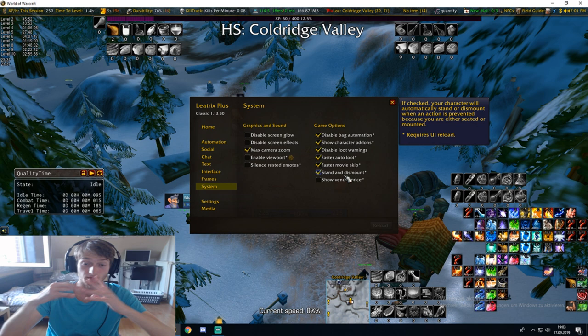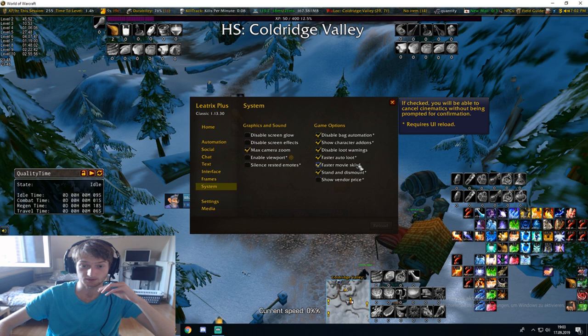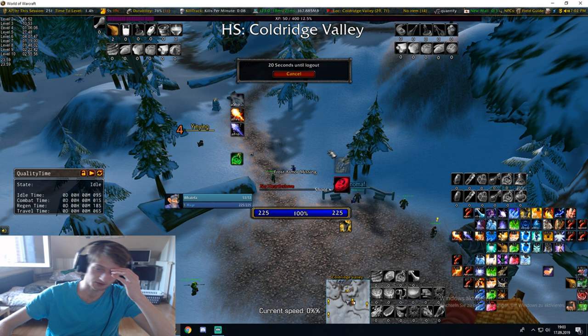When it comes to dismounting — if you have a mount, you can just press any spell and it dismounts you, you don't have to press your mount on purpose. You can also show vendor price, max camera zoom, faster movie skip — skips movies as they play. This addon has just everything that you need, pretty much, or a lot of things that you need.